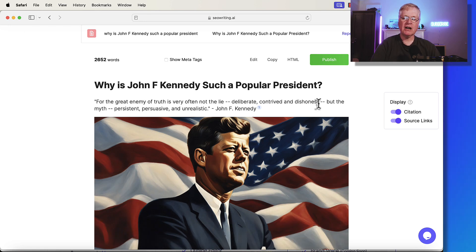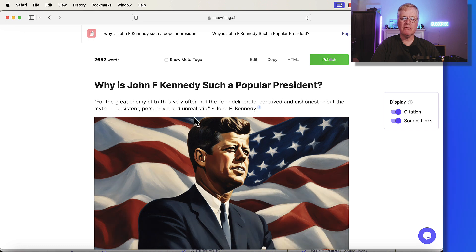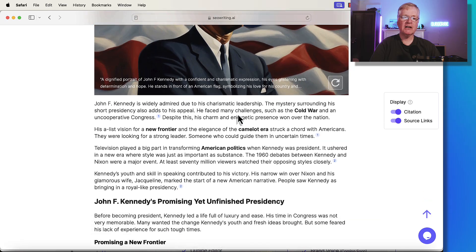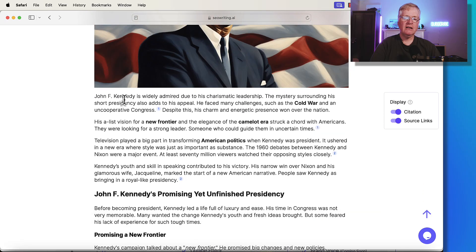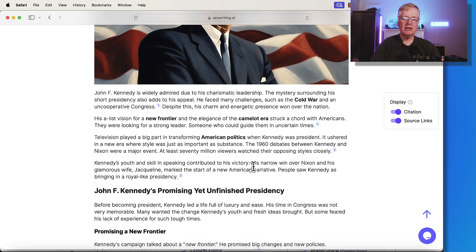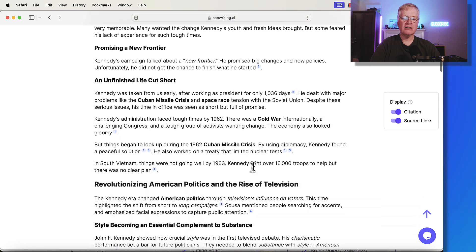contrived, and dishonest, but the myth, persistent, persuasive, and unrealistic. And that's a quote from John F. Kennedy. And then it goes in and it has a few more paragraphs about who he is, why he was important, and then goes into the article itself.